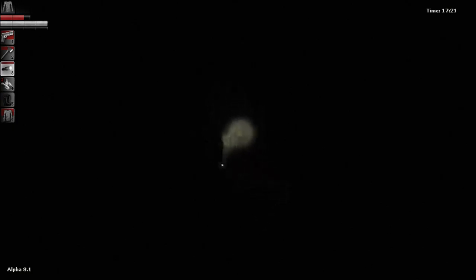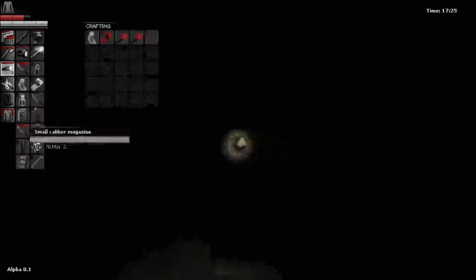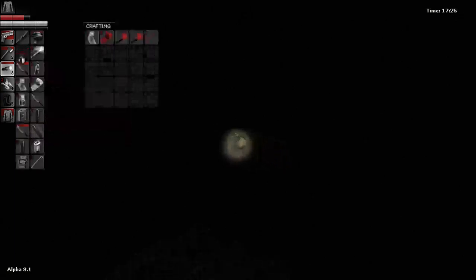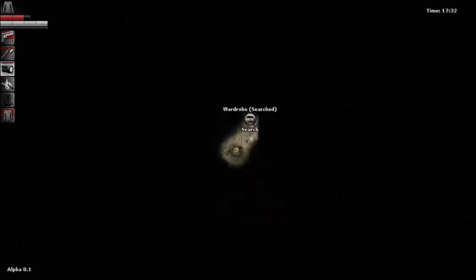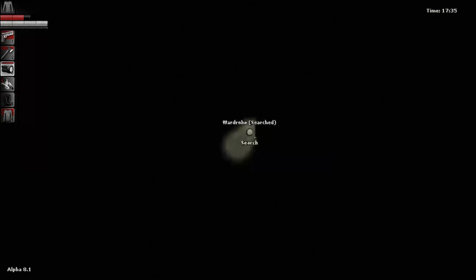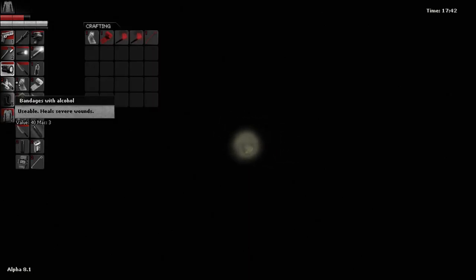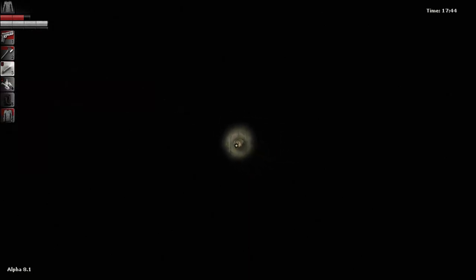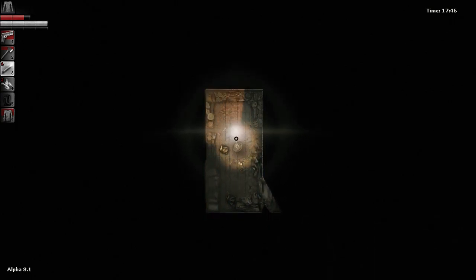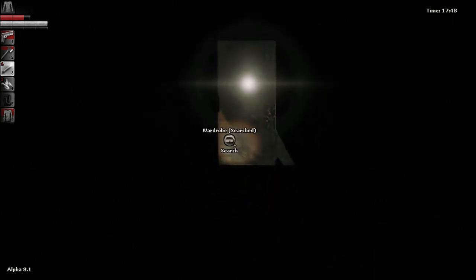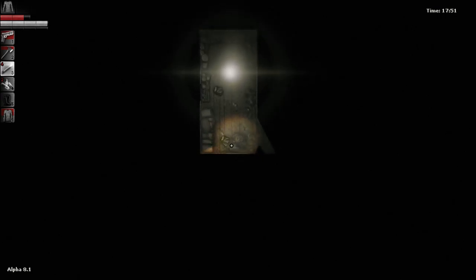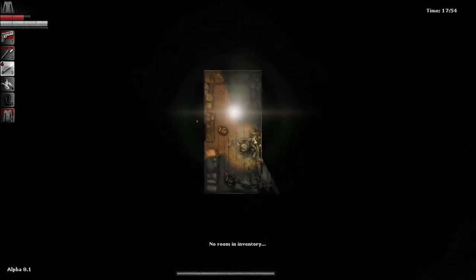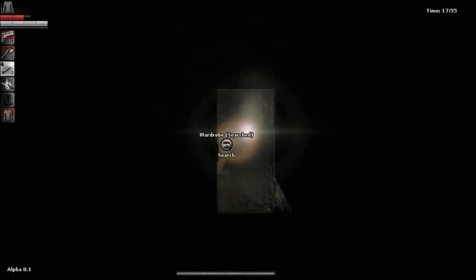Man, this thing sucks really hard. I'm suddenly really glad that I went with the military flashlight. I don't care how much battery it consumes, it's just so much more useful. This is a really big wardrobe with nothing much particularly useful in it.